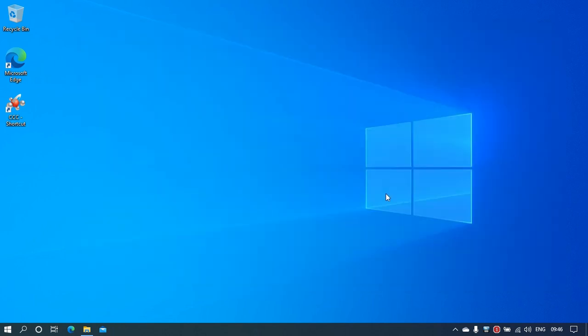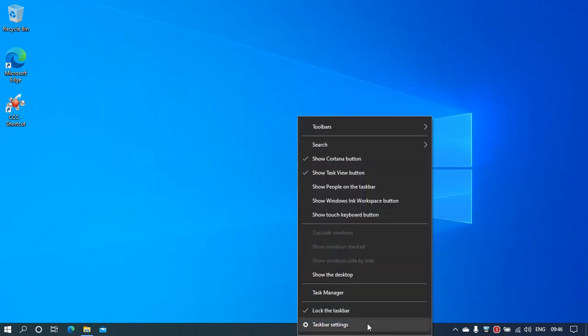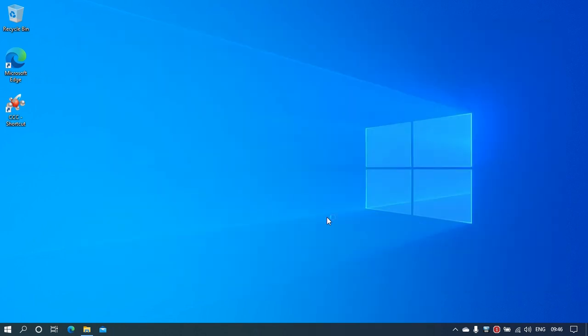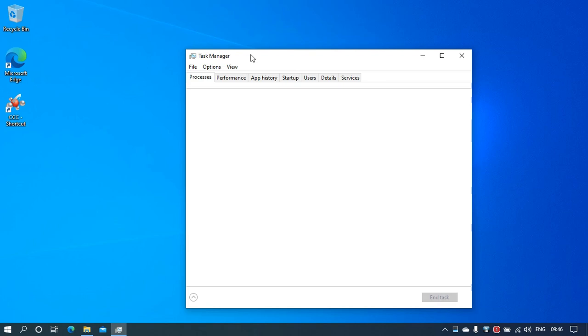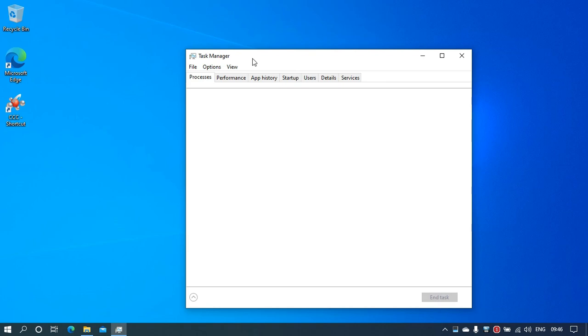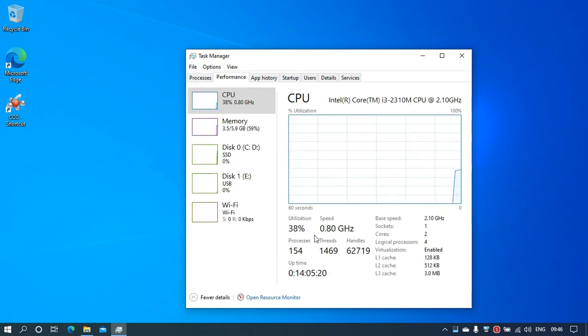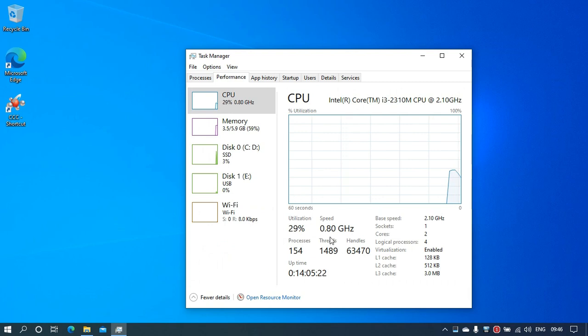Now this doesn't work for everyone. As you can see in my case, I've selected High Performance mode, and still my performance is—if we go to the Performance tab—0.8 gigahertz.